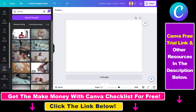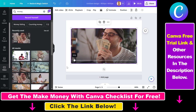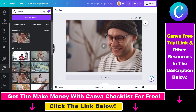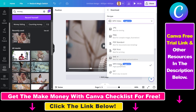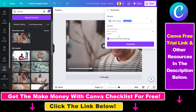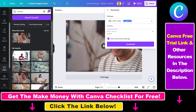If you want to download a stock video, all you have to do is click on the stock video, add it to your canvas, and then click on the Share button. Select Download, select MP4 video as the format — you can also change the quality of the video — and click Download. Then you're going to be able to download these Canva stock videos for free.